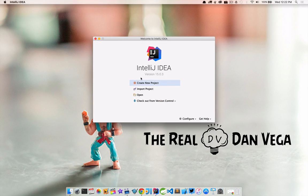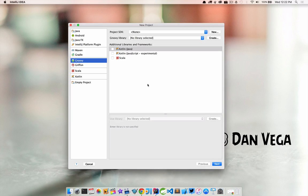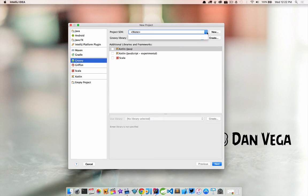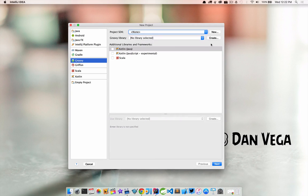So we're going to create a new project and the first thing that we'll need to do on the left is choose Groovy and we need to set up our SDKs. The first one is a project SDK and if you hit the drop down there's nothing in there because we haven't set anything up yet.